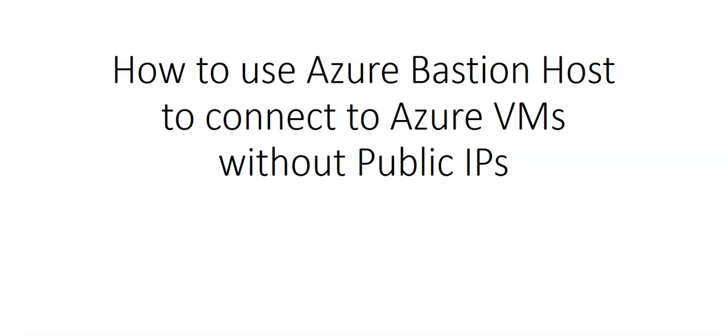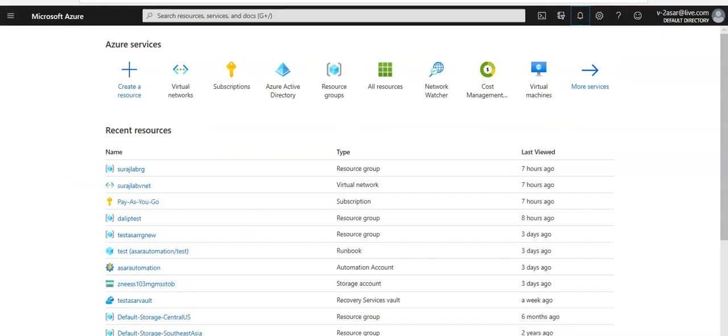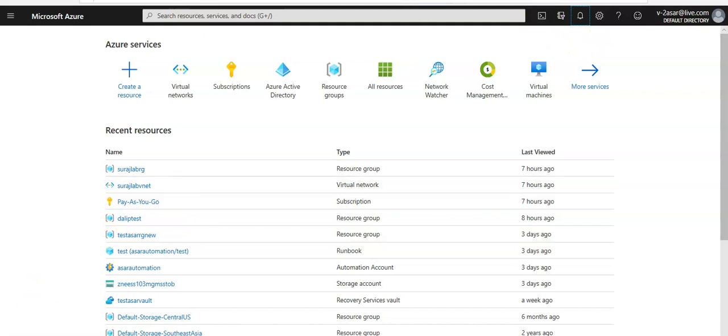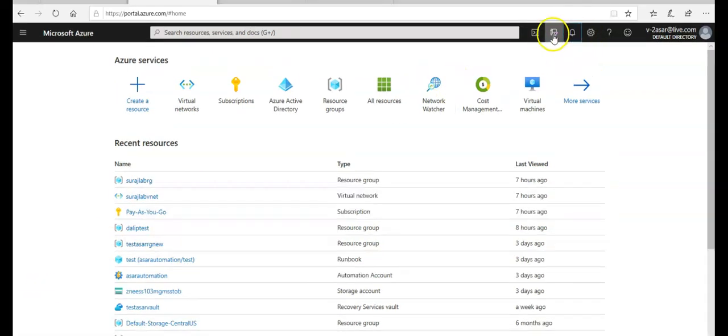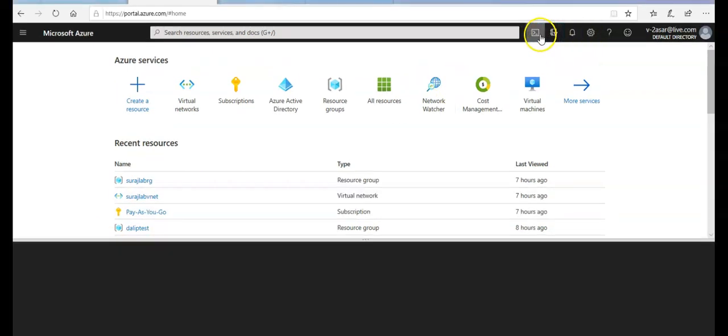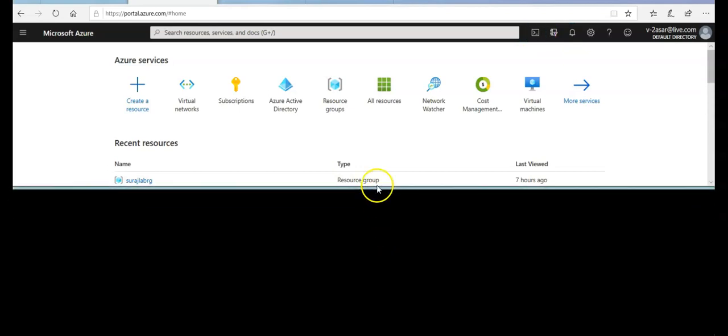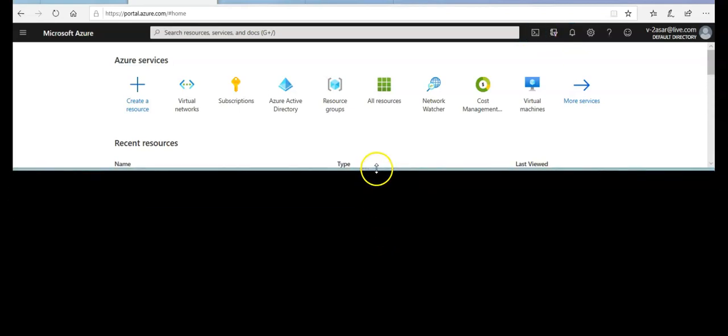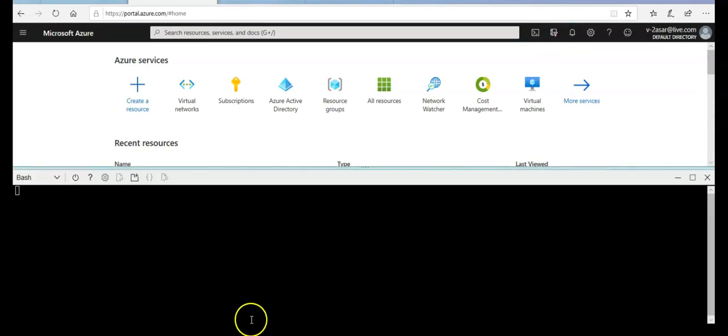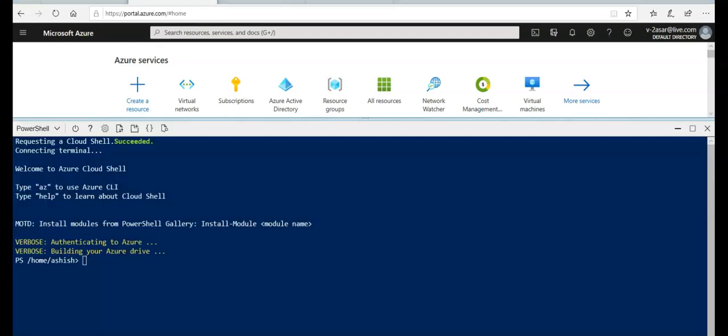So how do we implement Azure Bastion? We will go to portal.azure.com and take it from there. I'm on to the portal and I am gonna open the Azure cloud shell. I'm gonna click here and launch the Azure cloud shell. I'm logged on to the cloud shell.